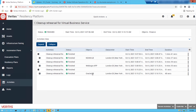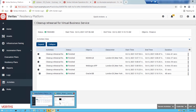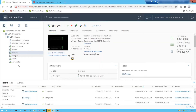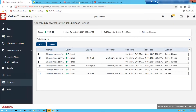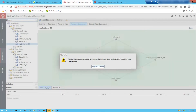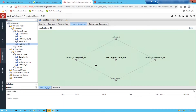We can double check to make sure things are offline. Going back into London we can see those virtual machines have now disappeared. Switching back to the InfoScale environment, the service group is offline in relation to the Oracle database as well.